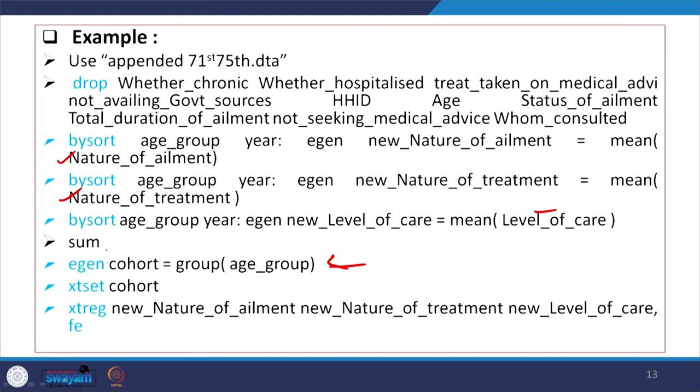These are all for today. We have covered the pseudo-panel construction for you. If there are any queries in this regard, please do not hesitate to reach out, and our team will be most happy to address them.